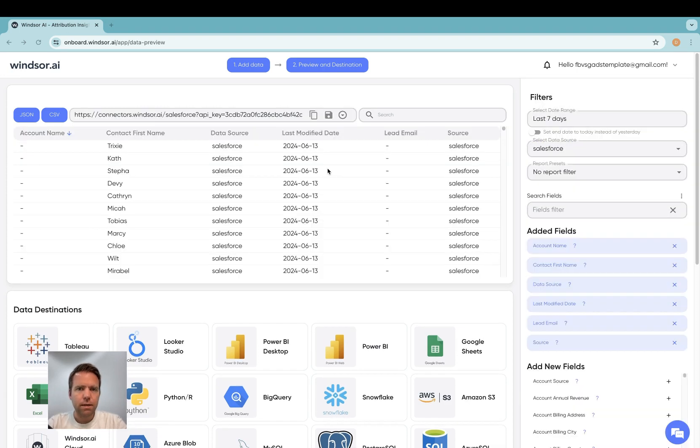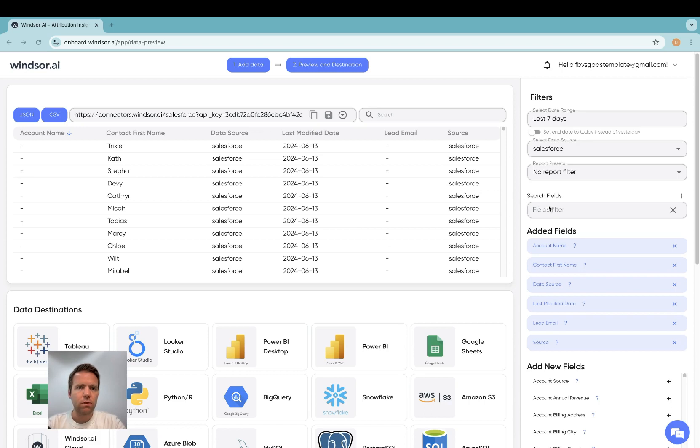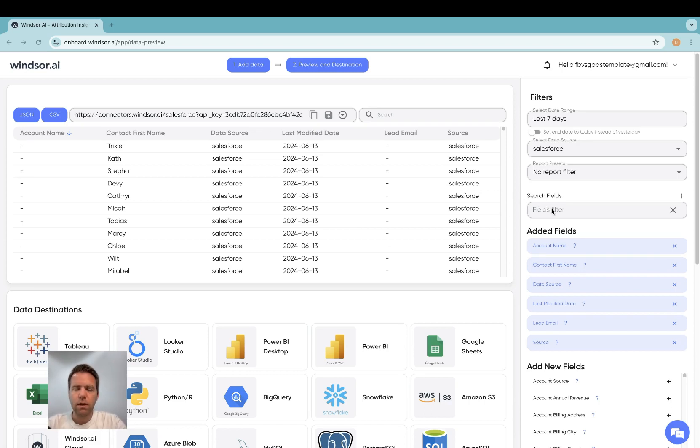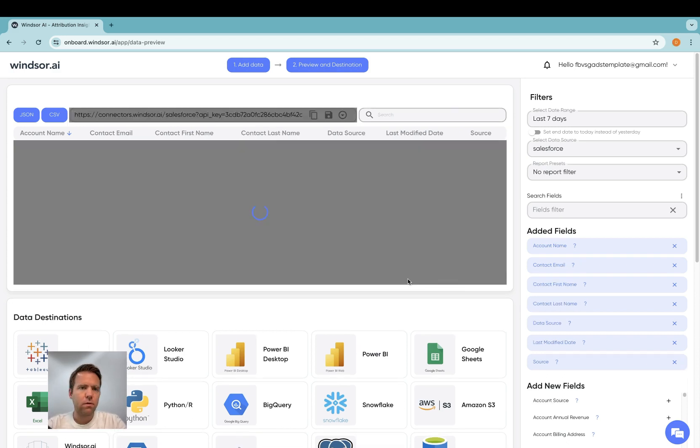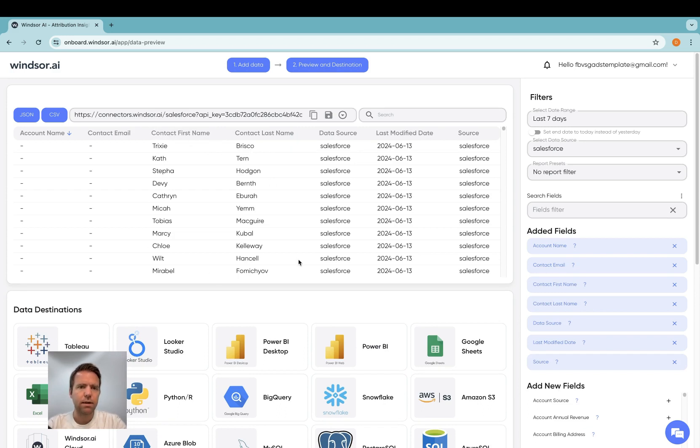As a next step you'll need to select fields. Now what I have here is a demo instance which only has records in the contact object. In your case you might want to select different fields. We also do support custom fields and custom objects. So I'm changing my query to contain contact first name and last name. Again this is a test data set.